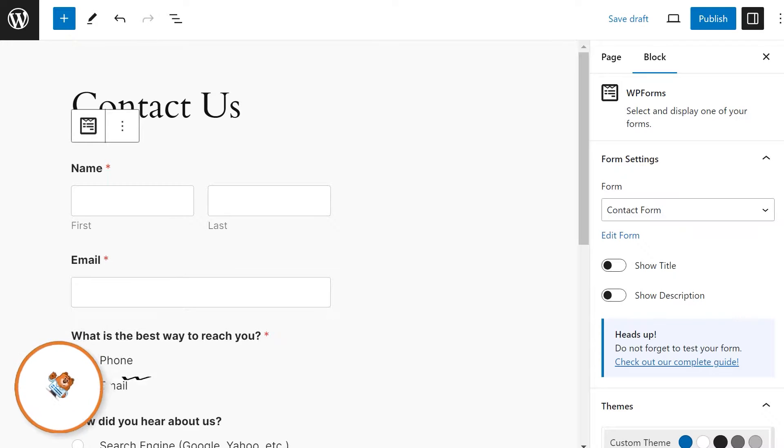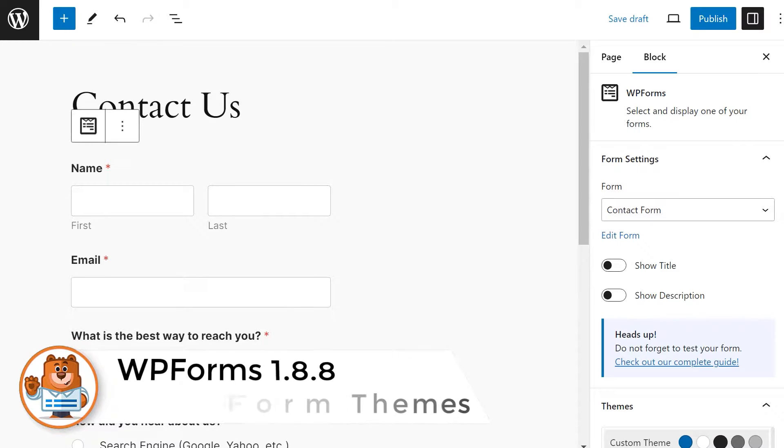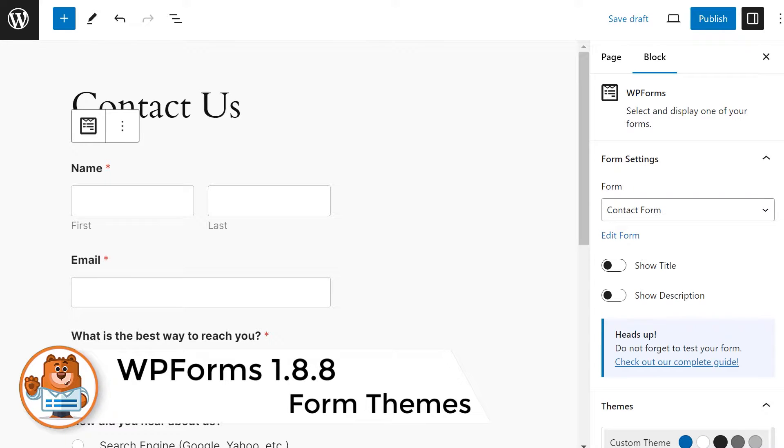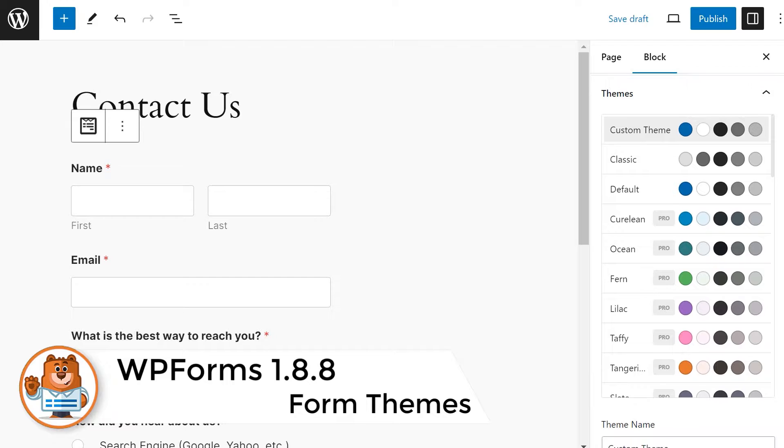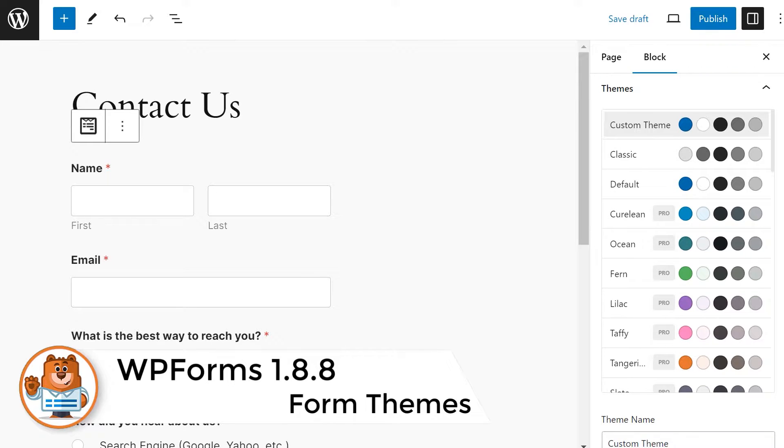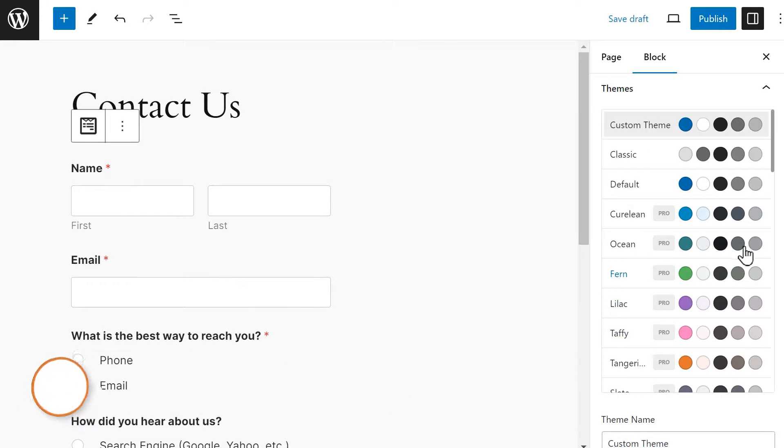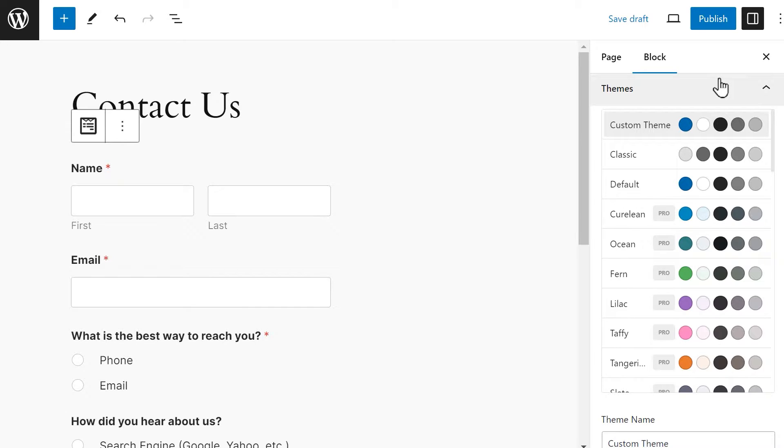Our first new feature is Form Themes. This feature builds on the Form Styles tool we introduced not long ago and allows you to take styling your forms to the next level by either using our existing built-in themes, modifying them, or creating something entirely on your own.